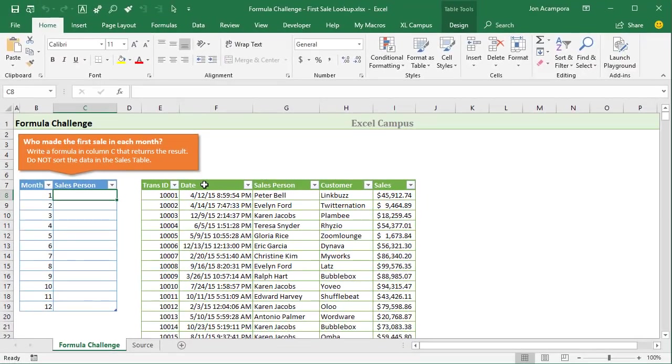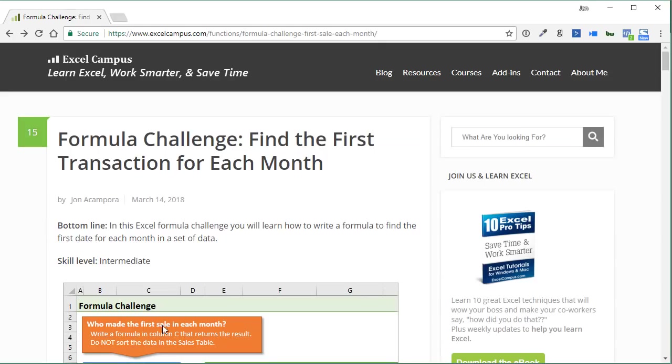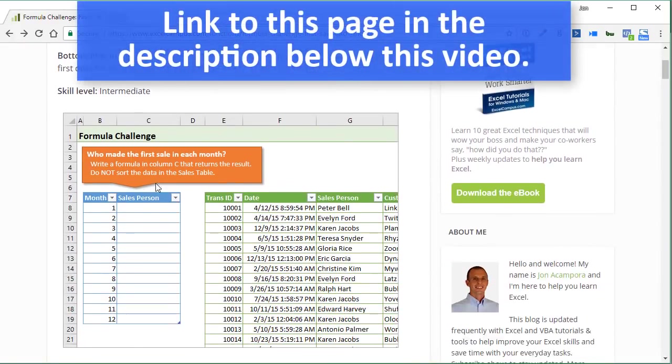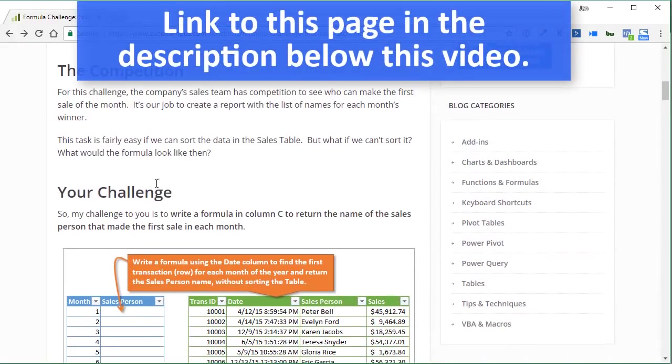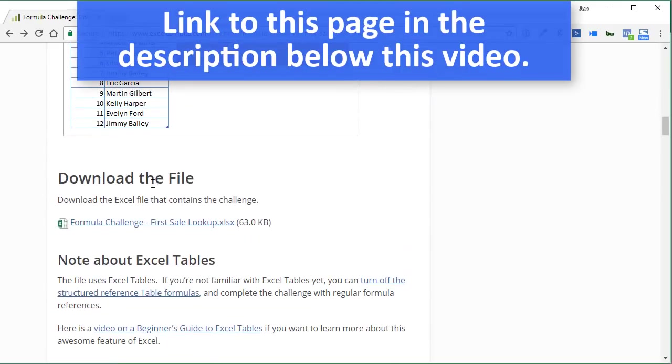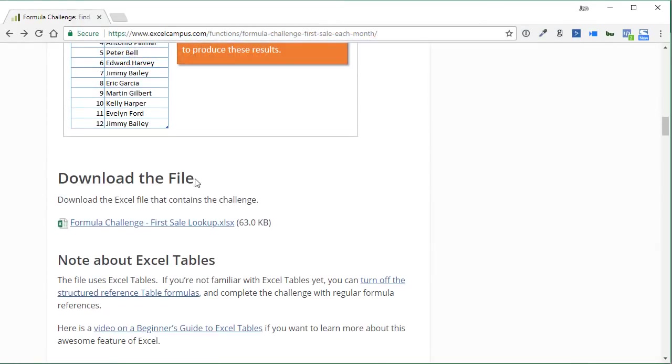You can download this Excel file that contains the challenge over on the Excel Campus blog. Here is the blog page with more information about the challenge. Right down here there's a download section where you can download the file.